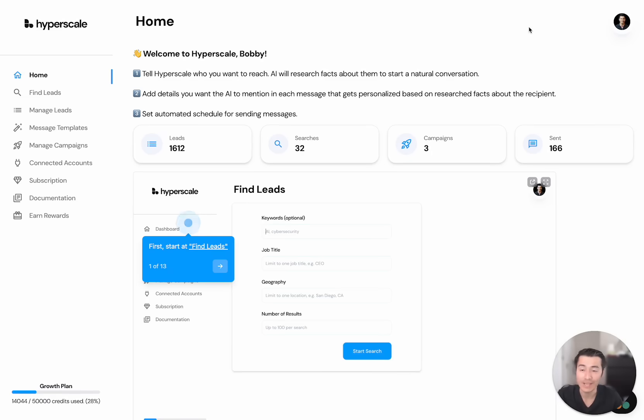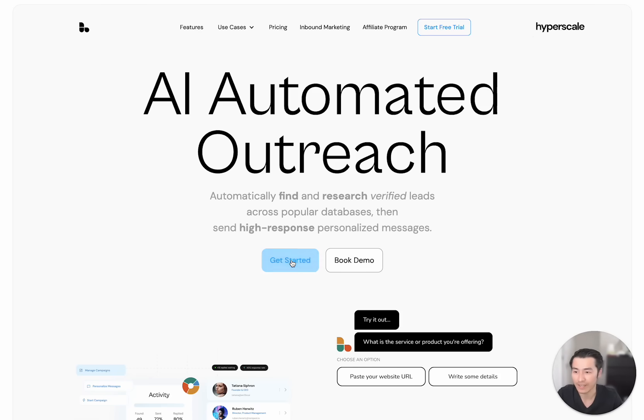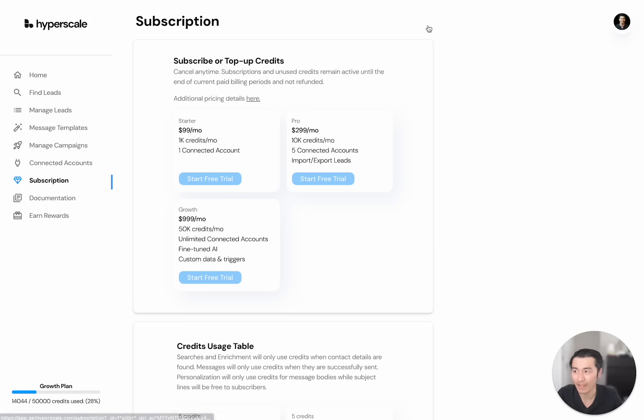We used to have a waitlist for this platform, but now you can actually just get started on your own. If you go to our website, gethyperscale.com, all you have to do is click get started or start your trial, and it will lead you straight into the platform.